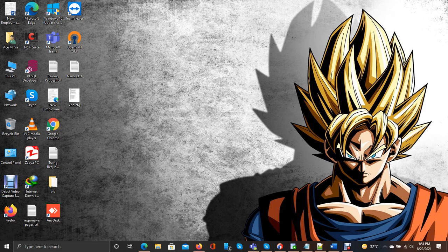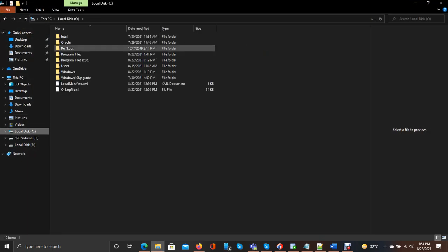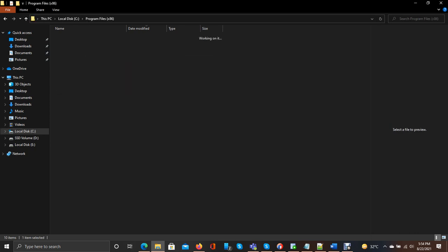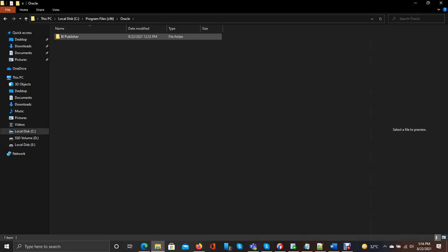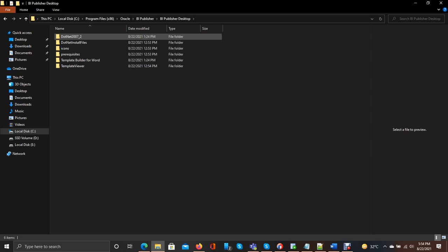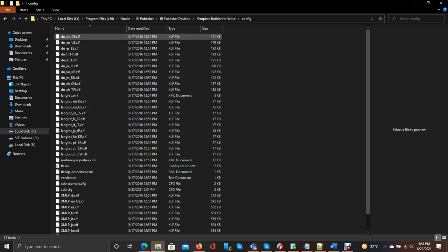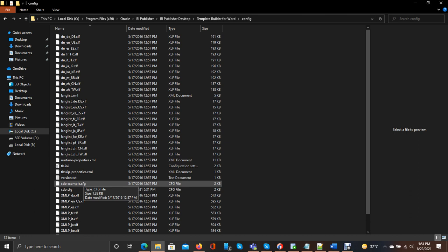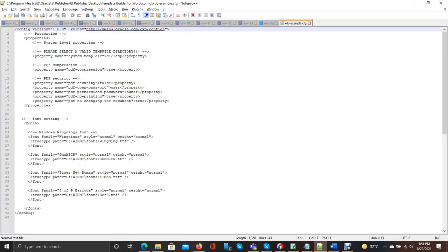So what should we have to do? We have to go for OBI configuration. Here is the xdoexample.cfg file. Simply open and edit it with Notepad++.